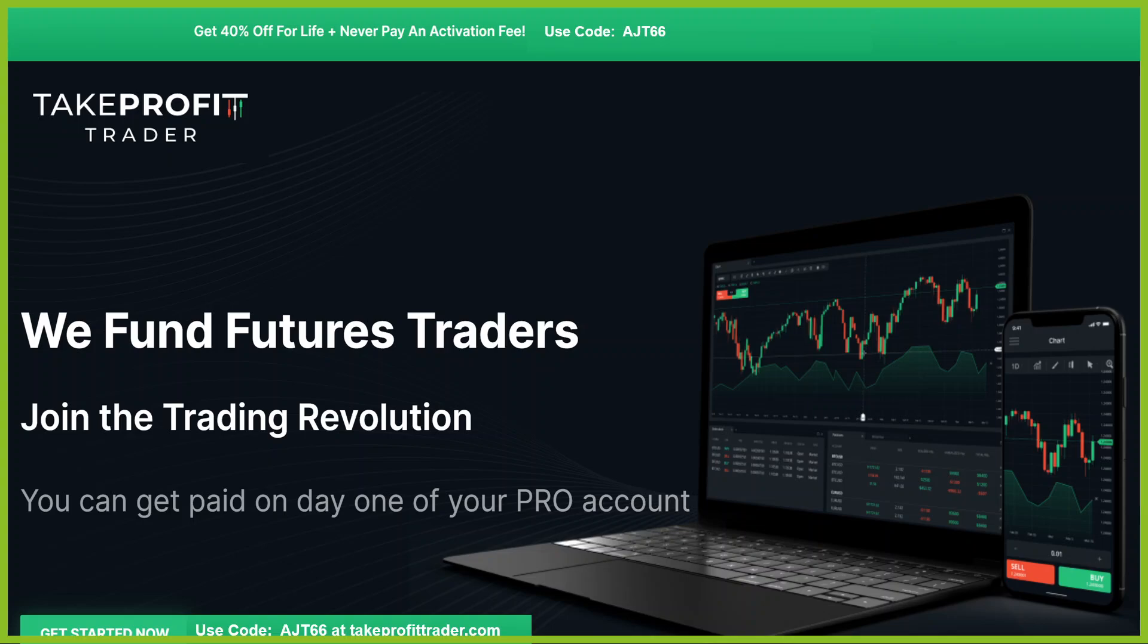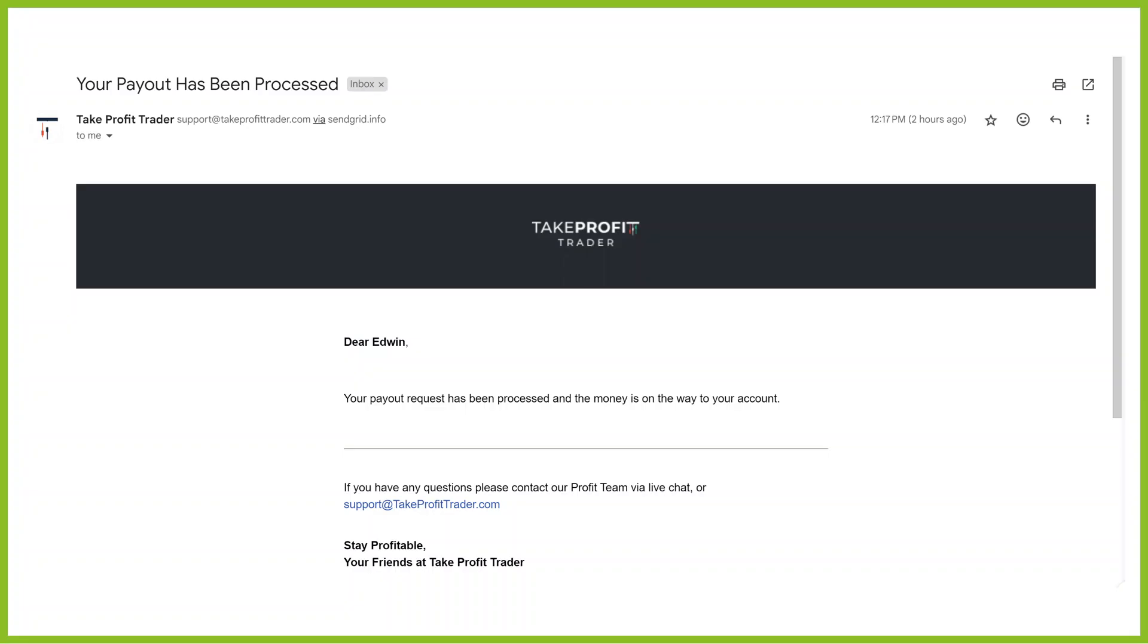Now, guess what? At 3:30 this afternoon, the money was in my account. The money is already there. It's not even 5:30 now. It came at 3:30. And, my money is already there. Already there. That's how easy it is.